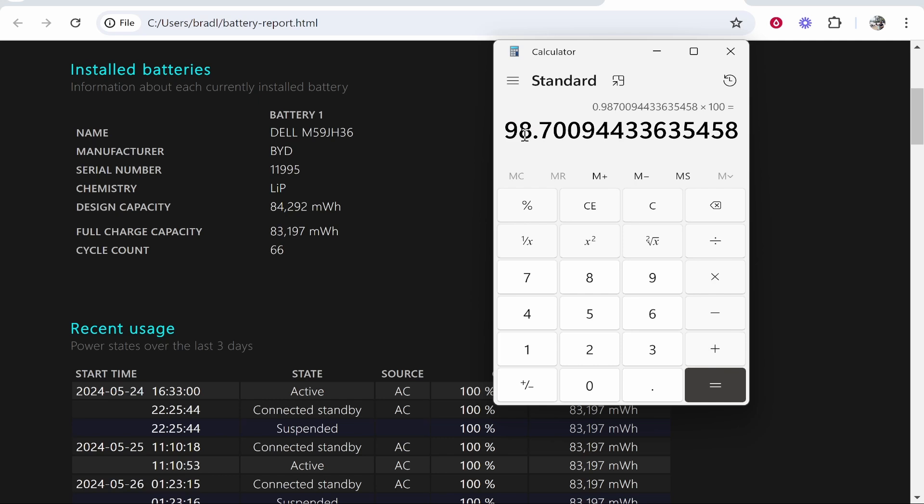So my battery is running at 98% which is quite good. That's how you do it. I hope that helps you out.